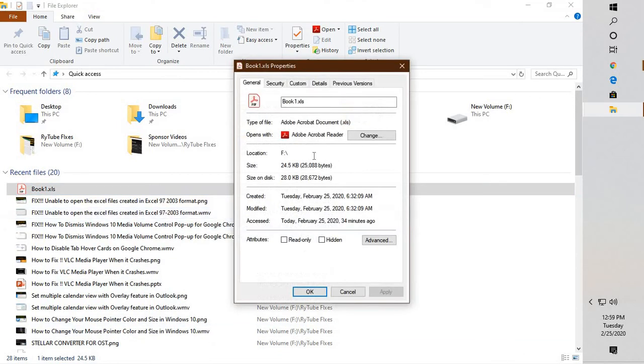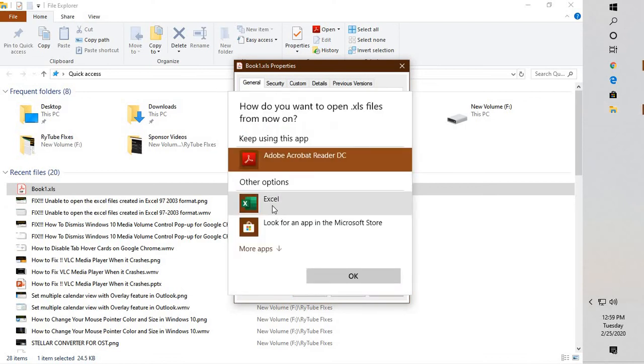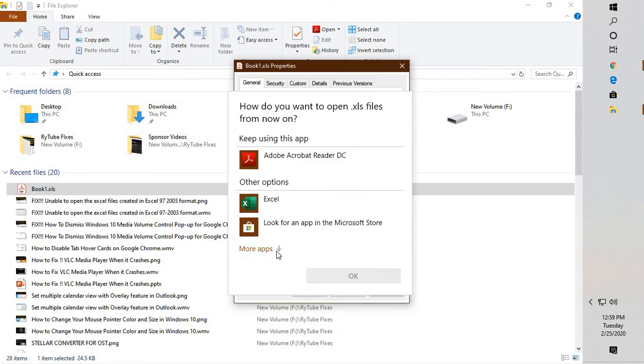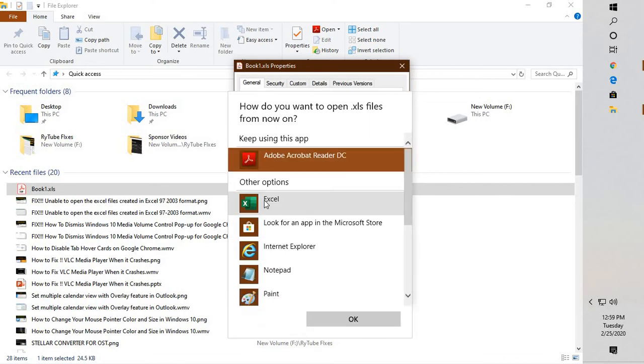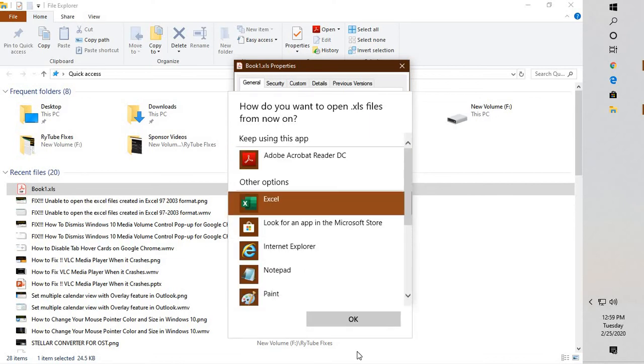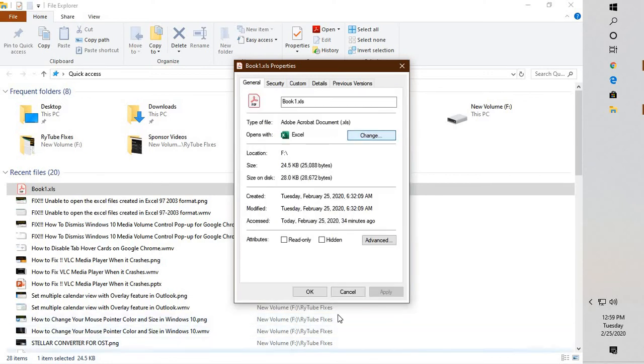Go to Properties. Under Properties, under the General tab, click on Change. From the list of applications, or you may click on More Apps, you can select from the list of applications. Likely you would see Excel here. Click on OK.